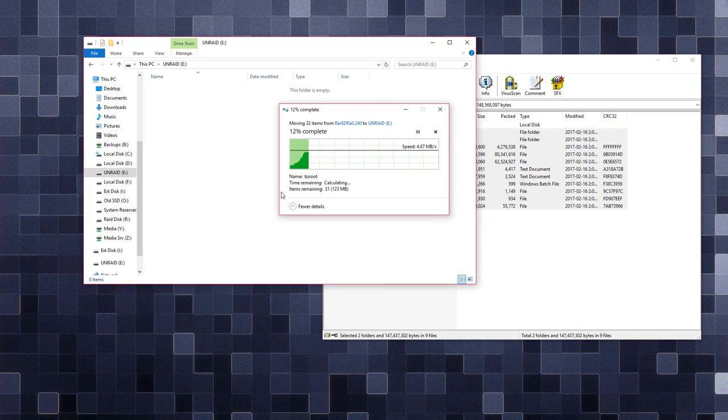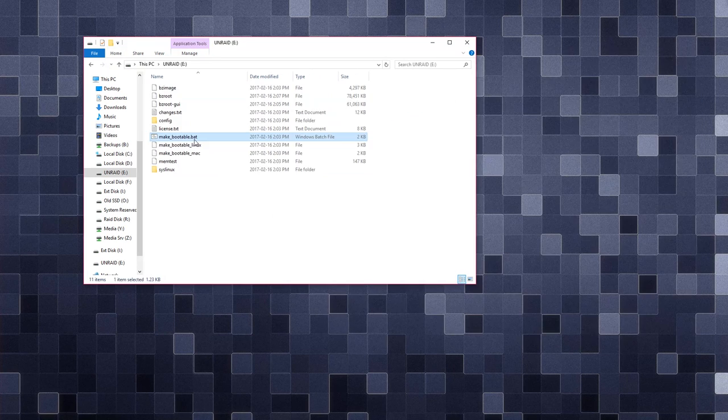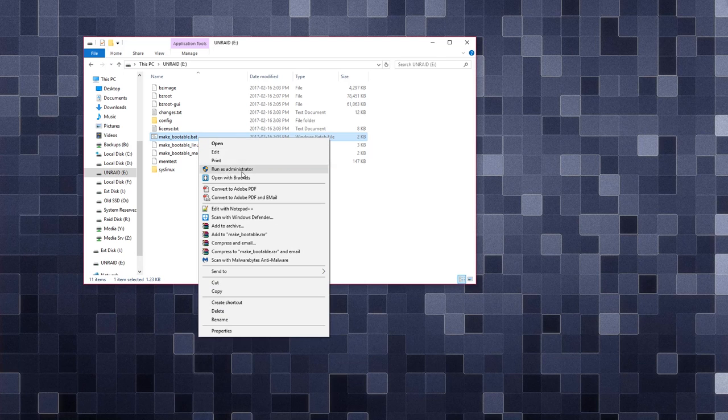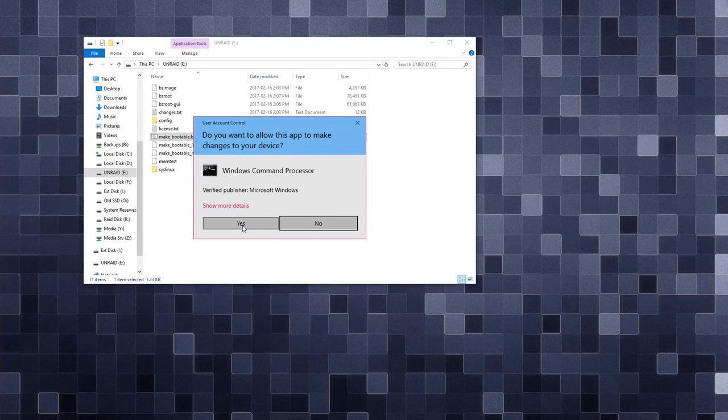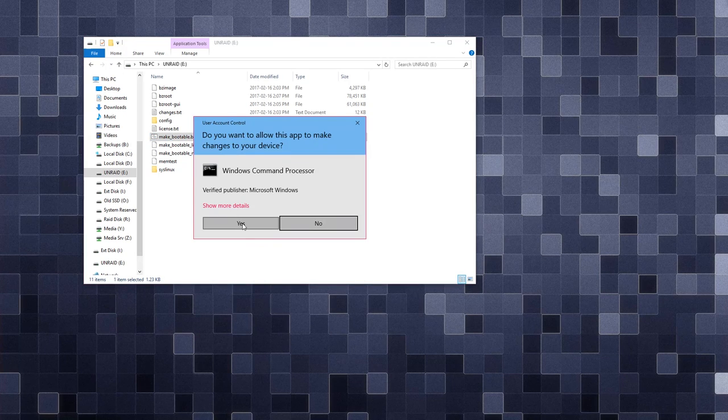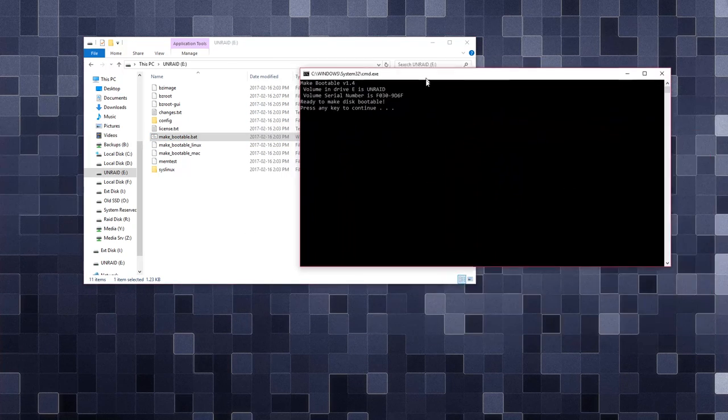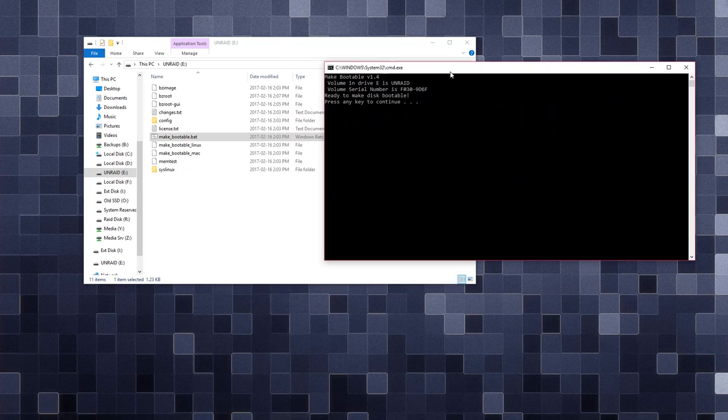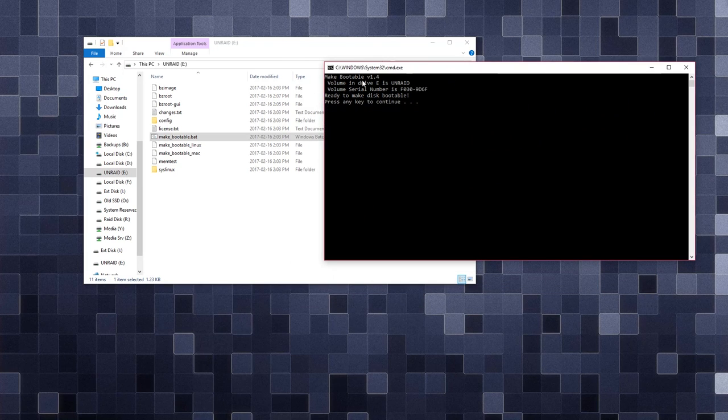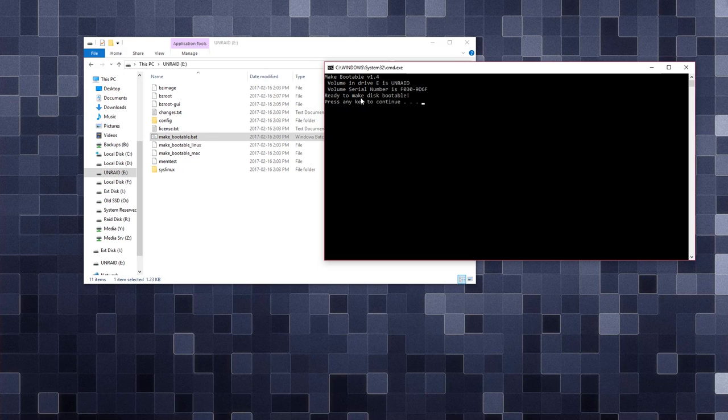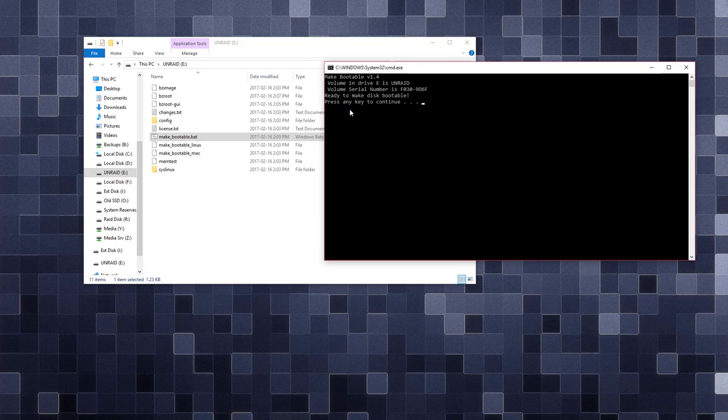And then just copy all the files into your freshly formatted USB drive. And then once that's done, all you have to do to make this a bootable drive is run the batch file that's included with the files that you've just downloaded. And then once that's done, your USB drive is ready to go. And we can move on to the next part, which is just plugging the drive in and doing the configuration.